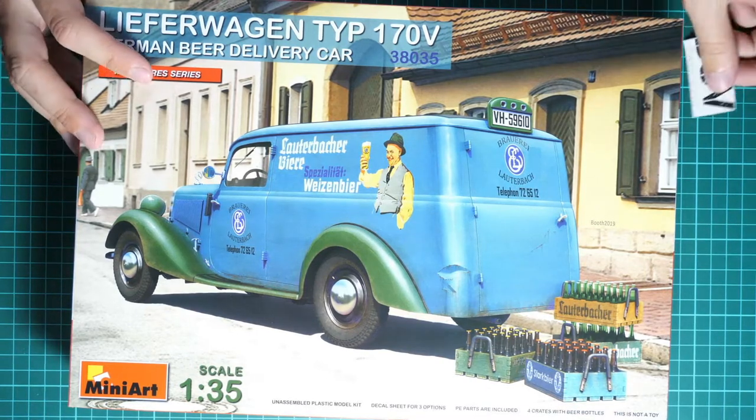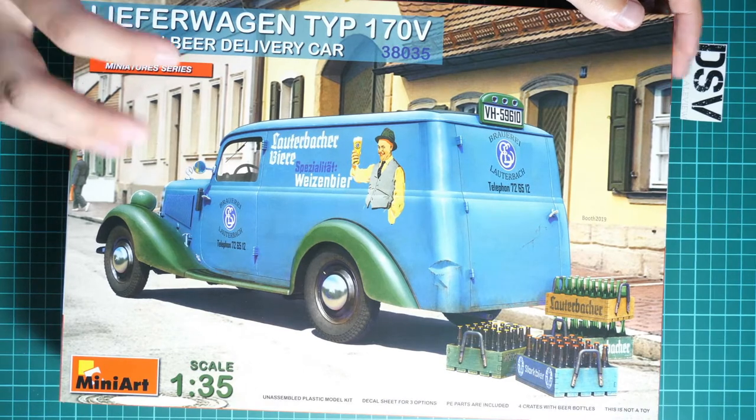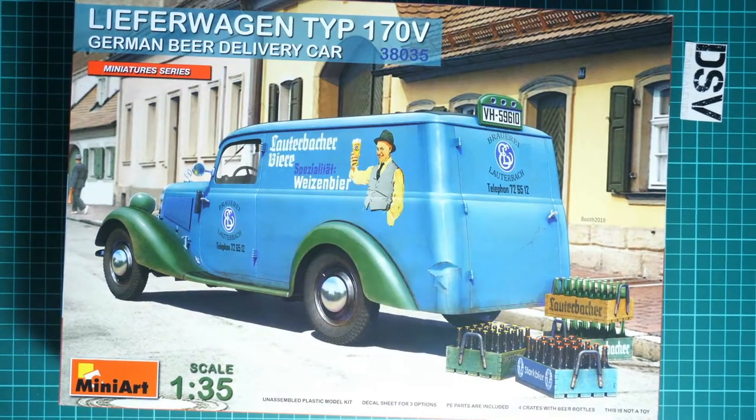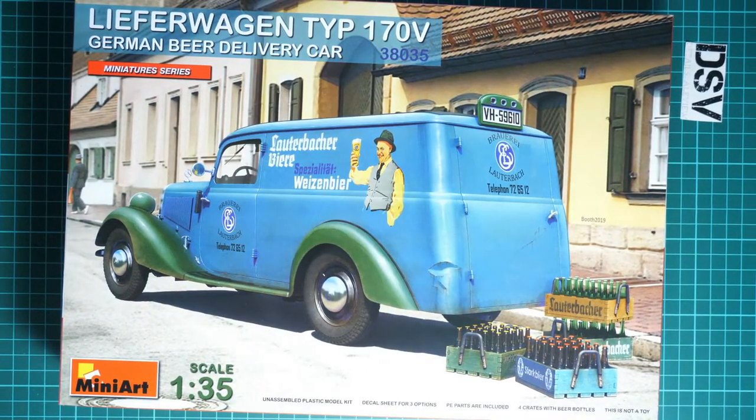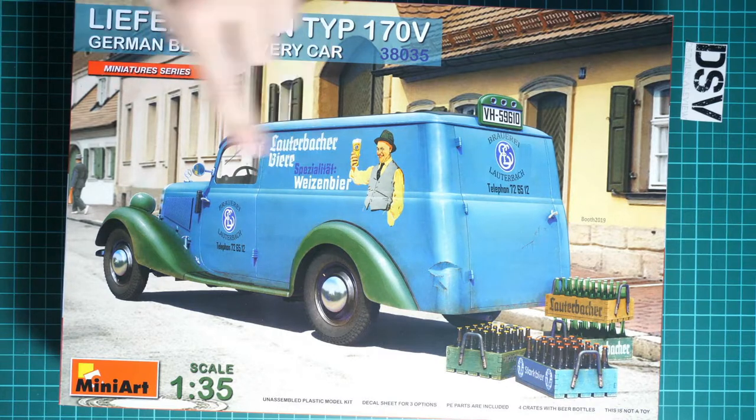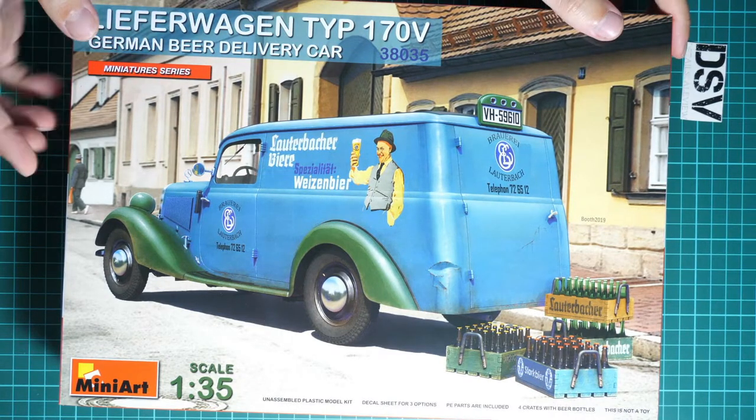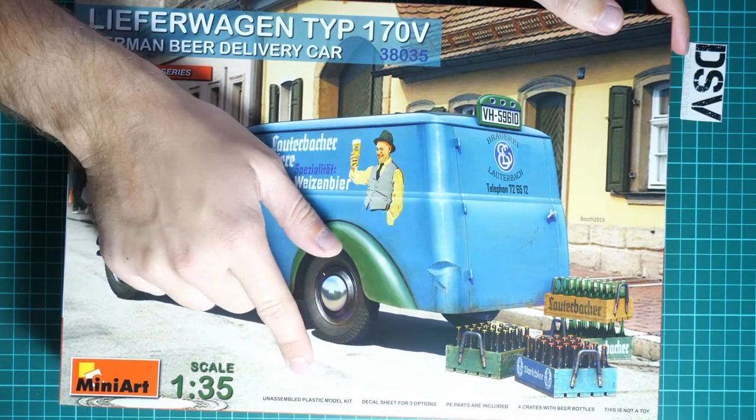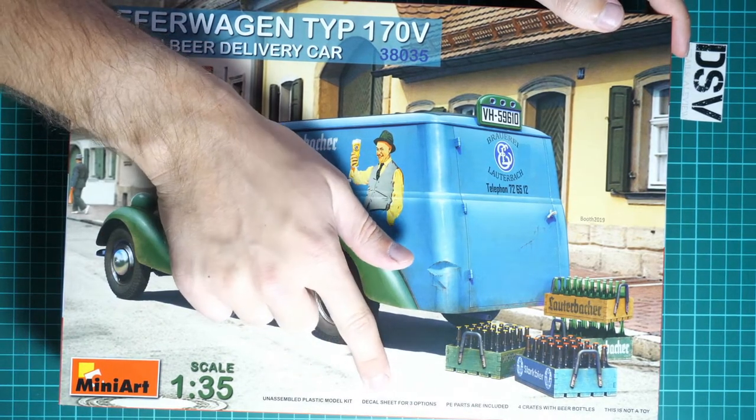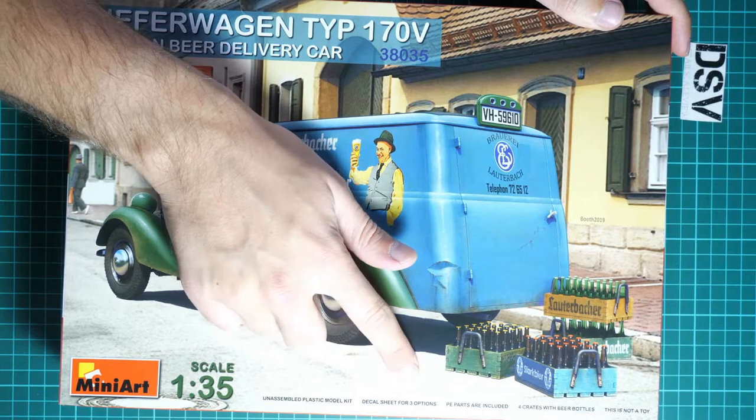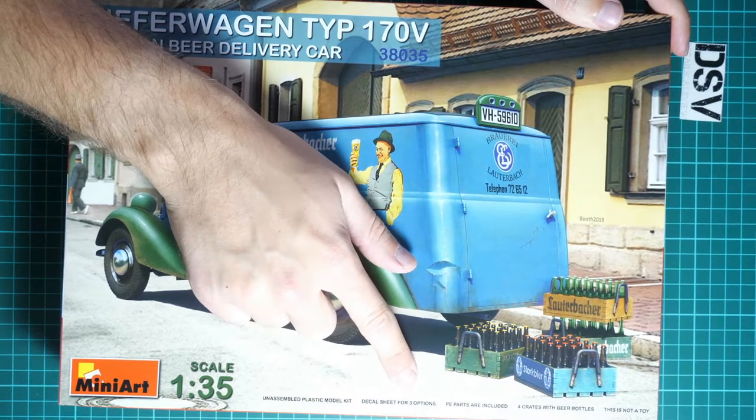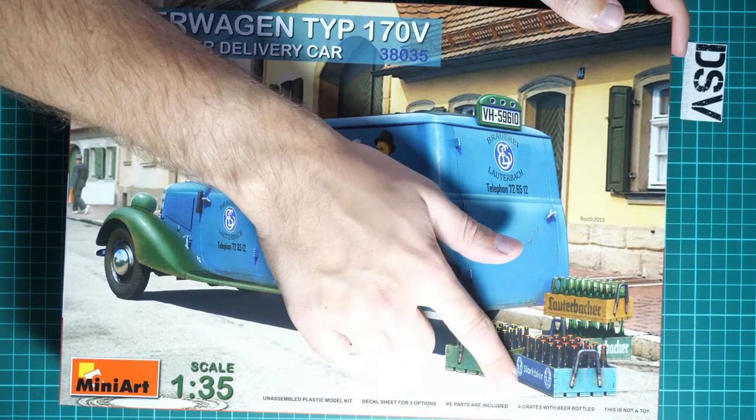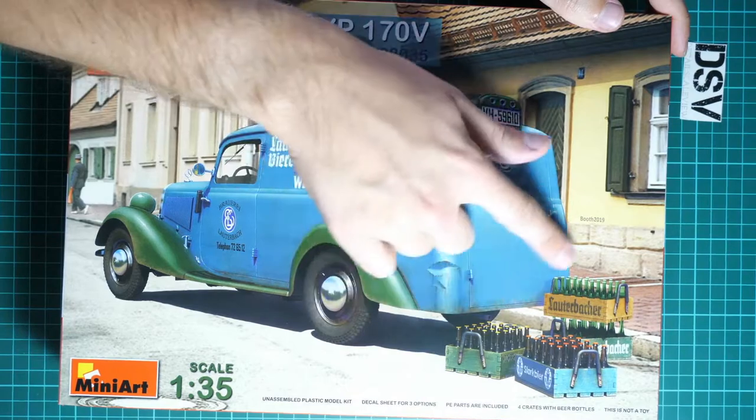First of all, box size is typical for car kits from MiniArt. Here you can see comparison with my hand. It's not that big but still size is noticeable. We have quite nice box art here.